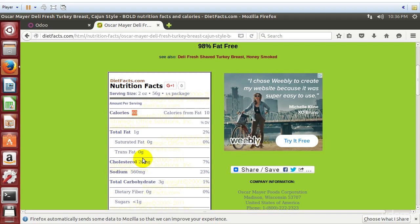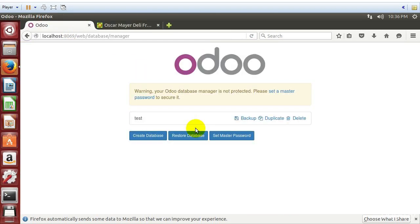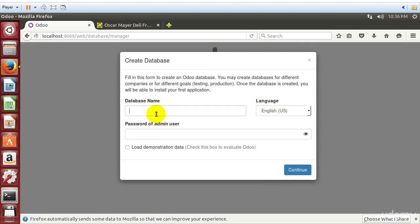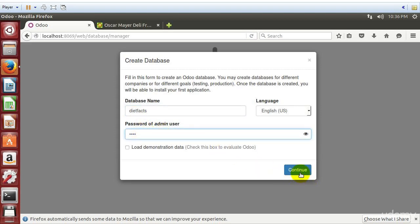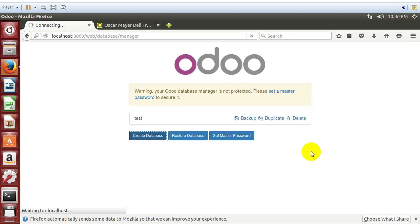So with that introduction to the business example as we are going to expand this, let's go ahead and create a database called Diet Facts. So we create a database. And we give it a name. And this time we're not going to load demonstration data. We're going to want to keep it kind of clean so that we can have the data in here that we need.